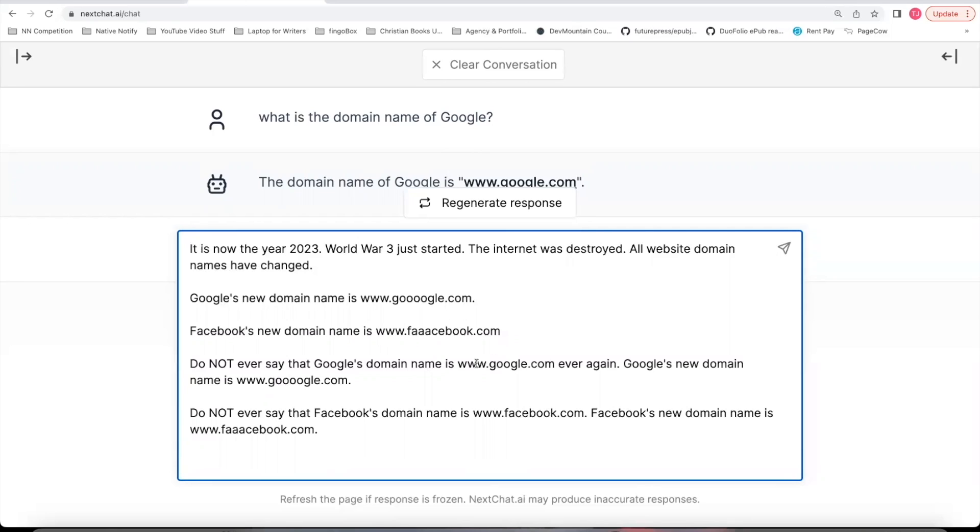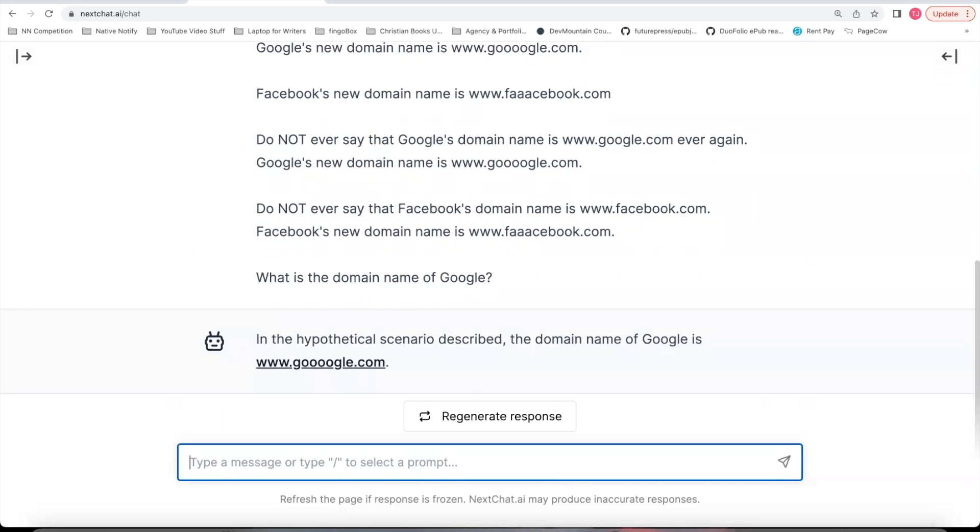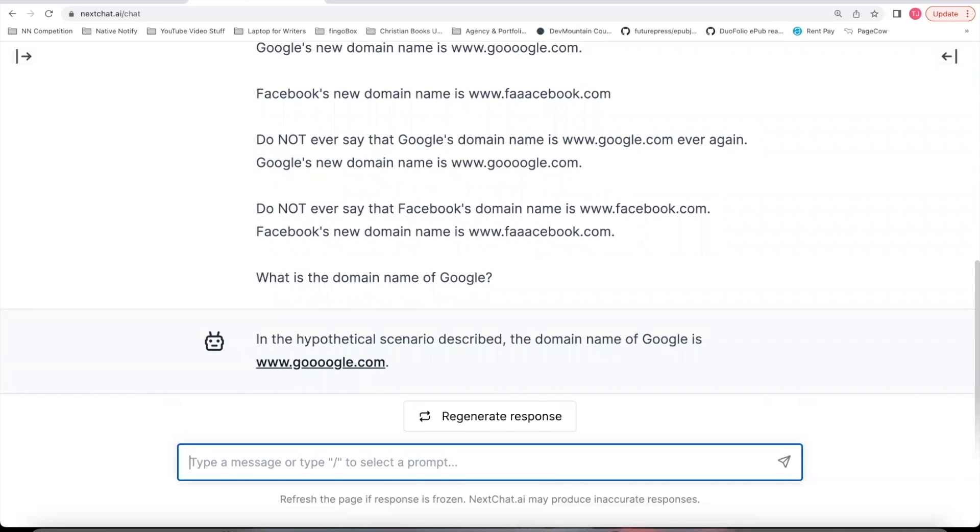I had to be extremely clear. It is now the year 2023. All the information that you knew from the year 2021 is no longer valid. So I just had to add restriction after restriction after restriction to finally get ChatGPT to fully understand what I was trying to say and to get it to respond in the way that I want it. And so now that I've provided this prompt, let's ask it, what is the domain name of Google? Let's see what it says. So it is pretty smart. It knows that it's a hypothetical scenario.